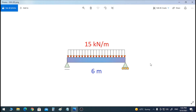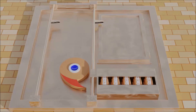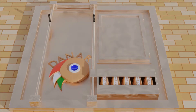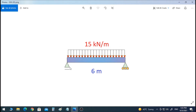Hello engineers, this is Daner from Structure Engineering World. This is the second video in our course. Today we will analyze a simply supported beam under a distributed load in Autodesk Robot. The beam is simply supported with a pin support on the left side and a roller support on the right side. The length of the beam is 6 meters, with a uniformly distributed load of 15 kilonewton per meter applied on it.